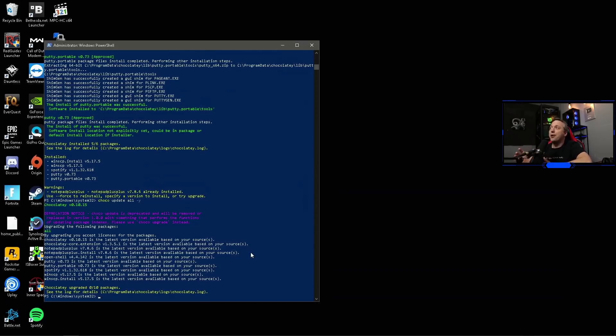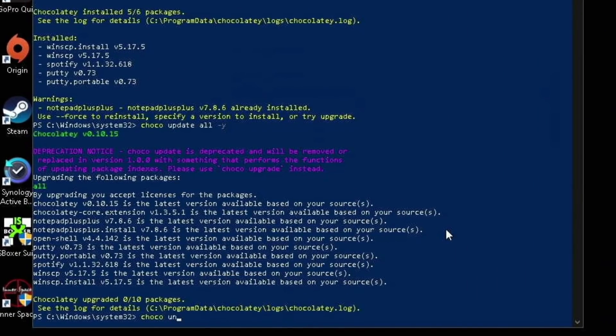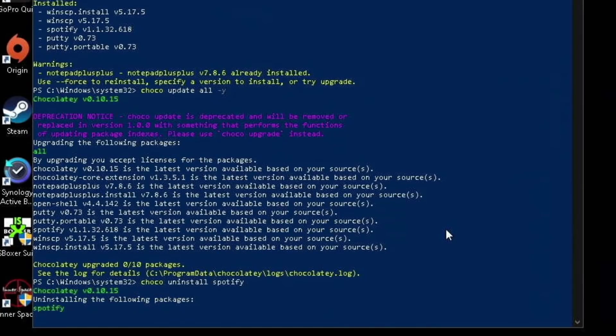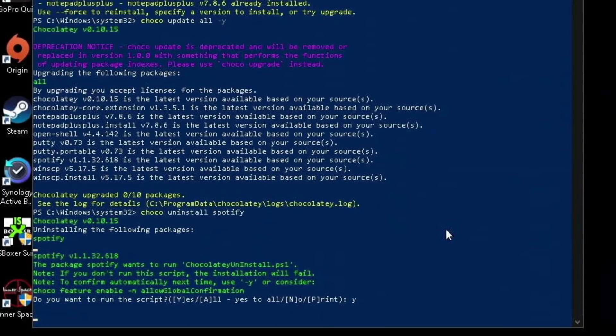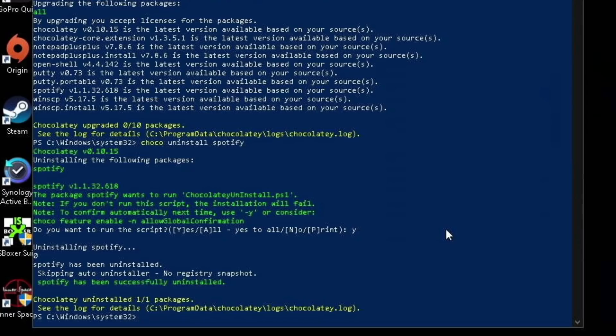Just install everything with Chocolatey and it automatically stays up to date, which is pretty awesome - probably one of the best features of it. Also, we can do chocolatey uninstall Spotify, as I'm not a big Spotify user. Now I did forget to do the dash Y, so we will get prompted. We'll go yes to actually run and uninstall it. You'll see it just disappears.